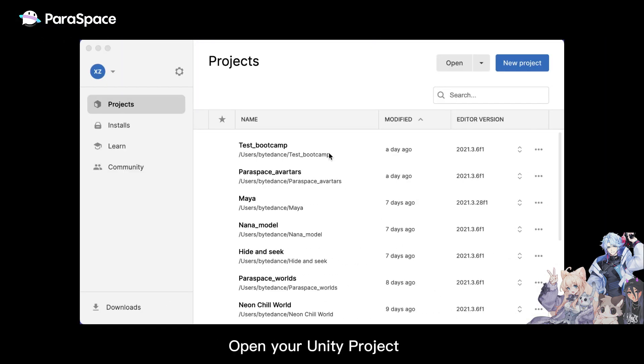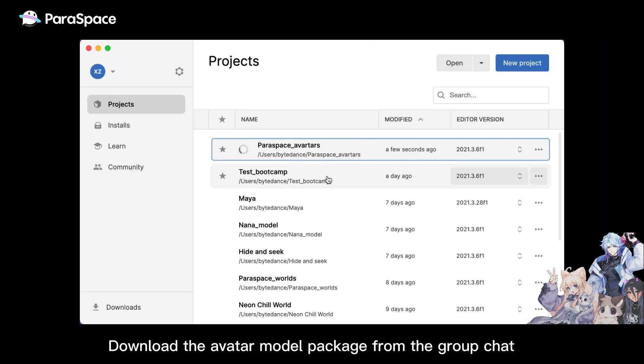First, open your Unity project, download the avatar model package from the group chat.